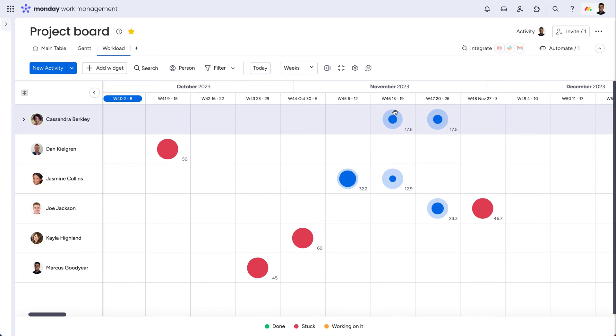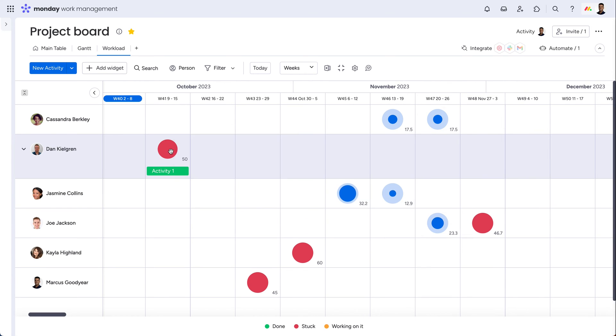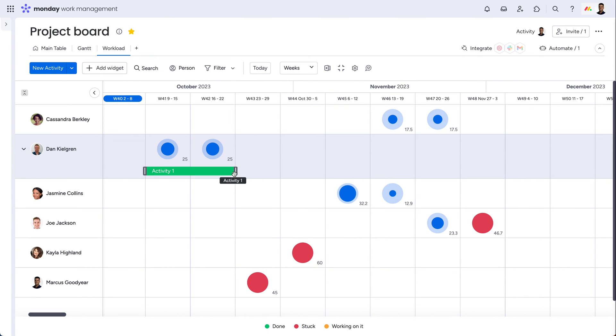The workload view visualizes effort per team member for the entire project moving forward. Here, you can see who is over or under assigned to activities, and adjust the team member's workloads accordingly.